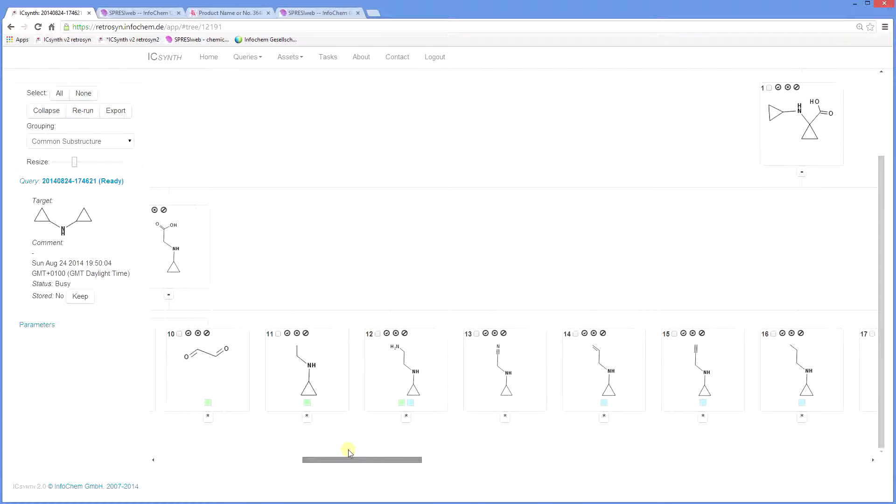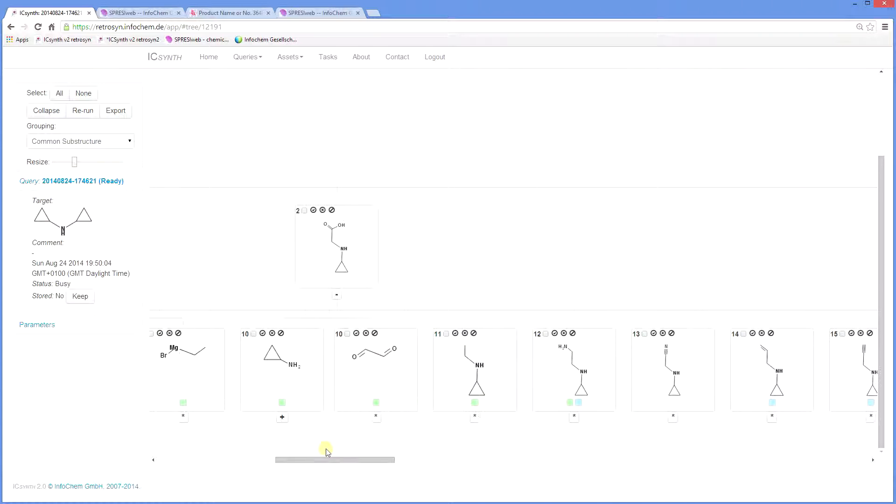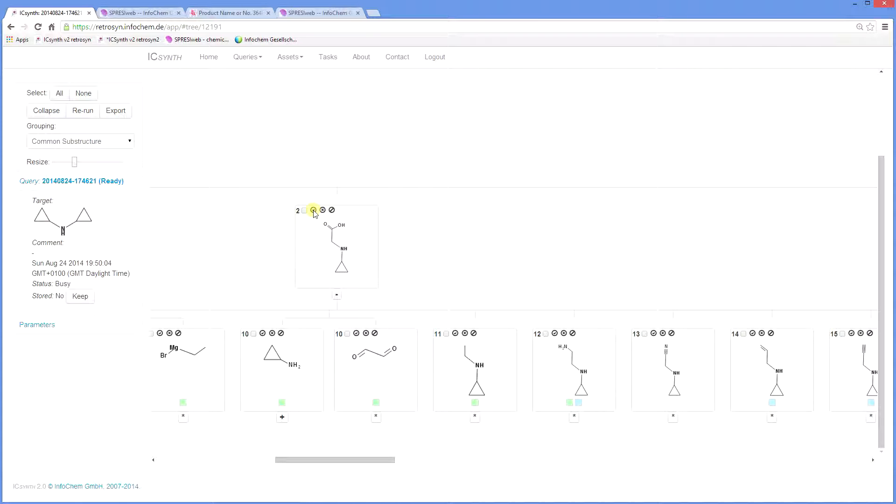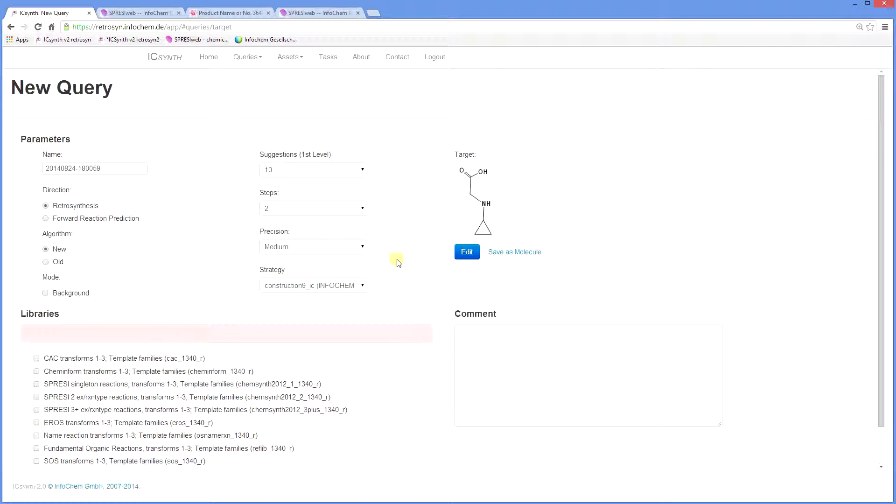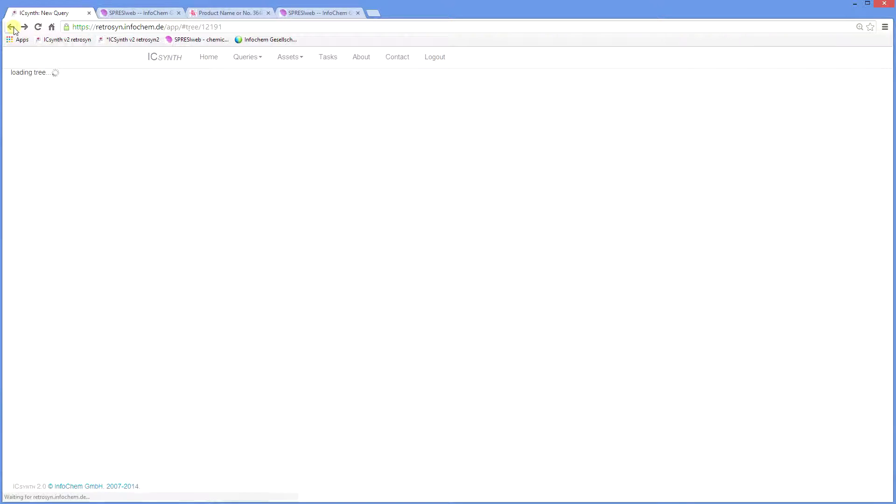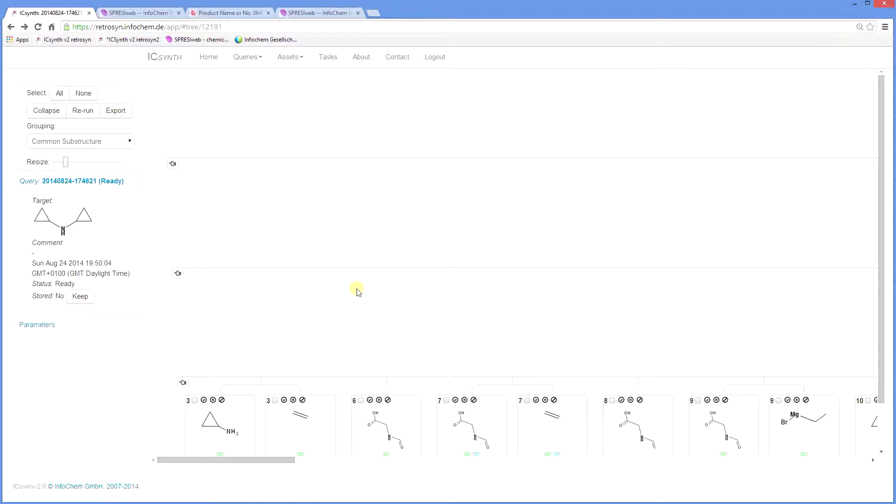To start a new retrosynthesis from any node on the tree, click on the tick next to the node and that structure will become the new target. You will return to the new query menu where you can repeat the same procedure with the same or different parameters and generate further steps back to your desired starting point.